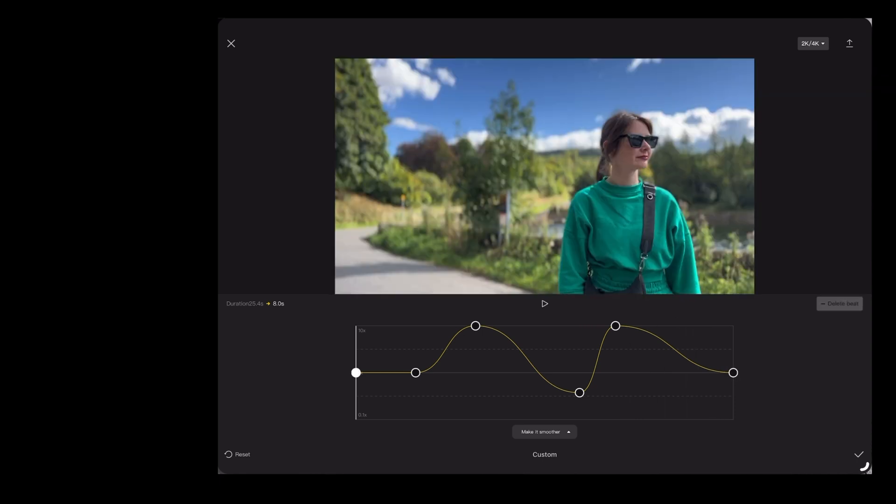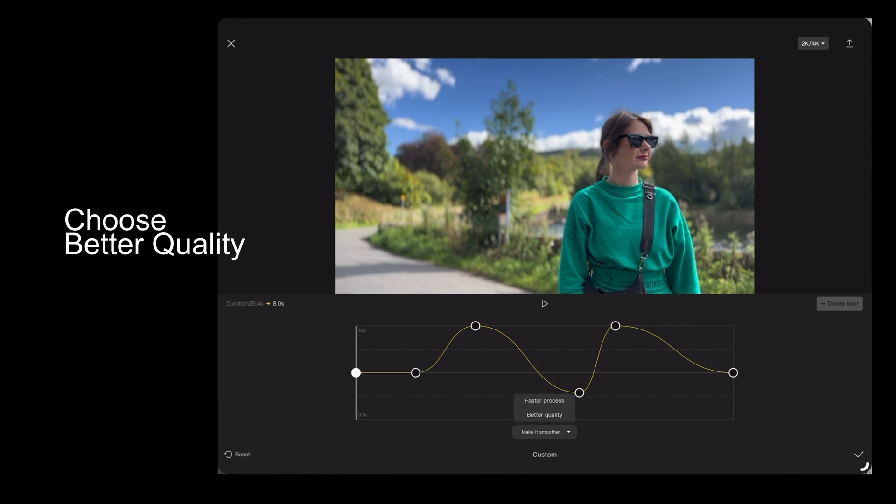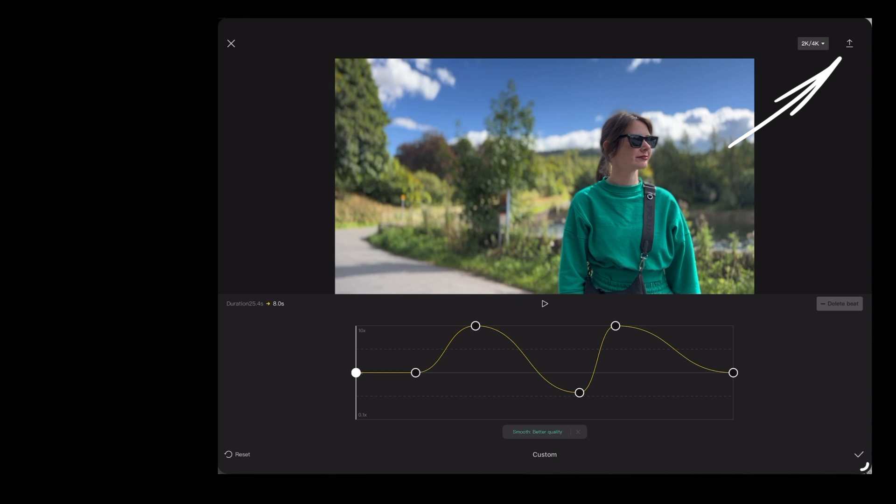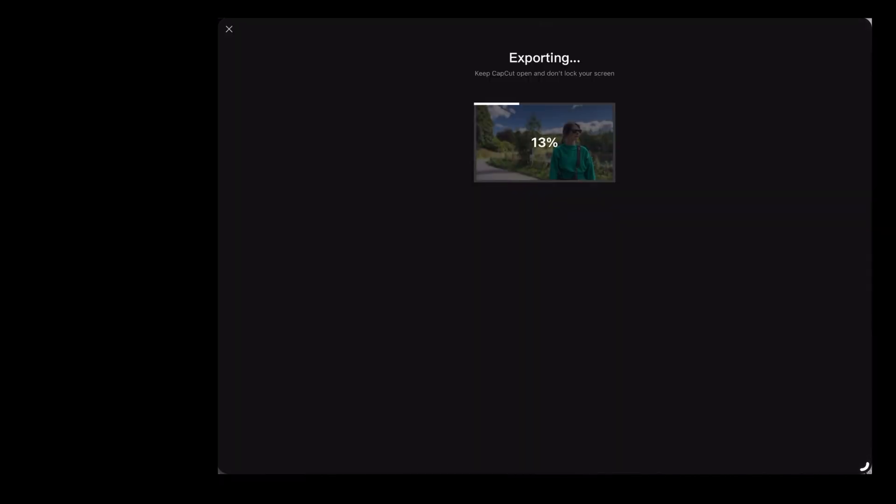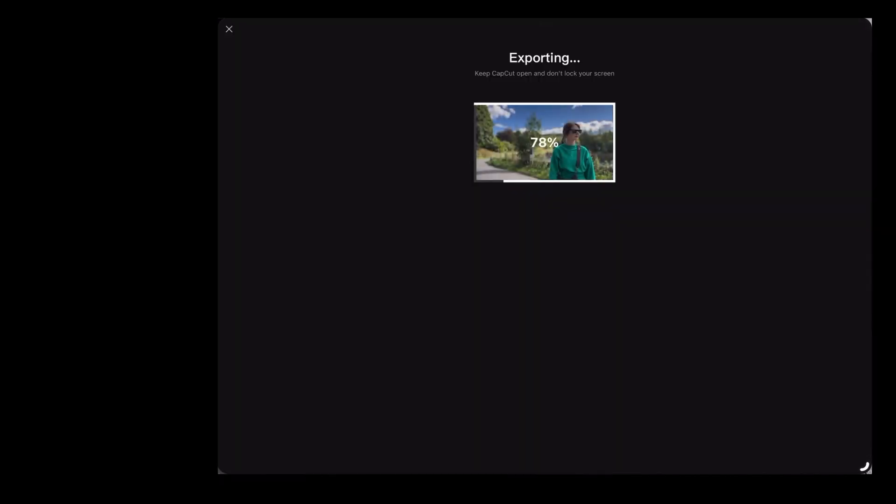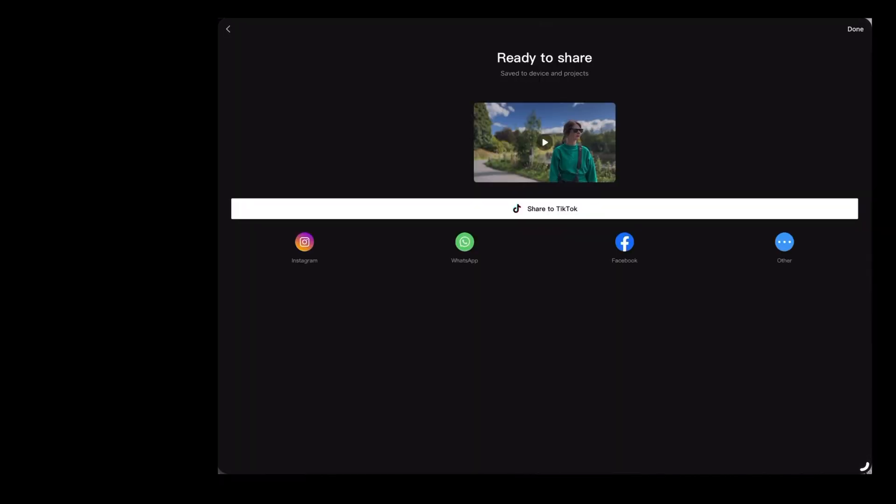Before we export, go down to the bottom here where it says make it smoother and choose better quality. Then to export, go up to the export symbol in the top right, tap that, and it'll export the video to your photos. The end result looks like this.